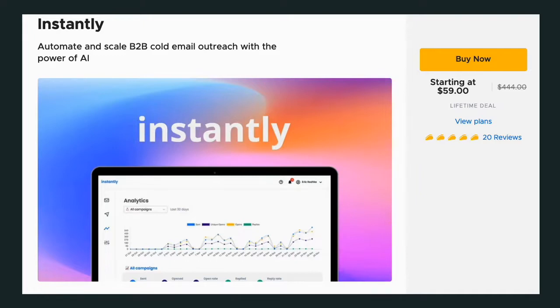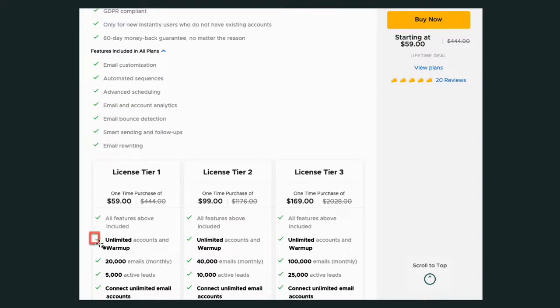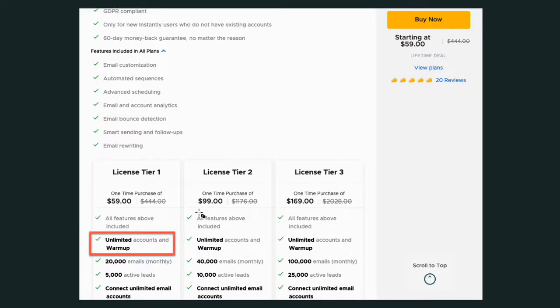Let's start with Instantly because it's a little bit easier to break down in this particular comparison. What we want to do is start with what is Instantly at its initial onset. Where I would focus my energy is it is a warmup. It warms up emails that way you're able to send them so they don't land in the spam or the junk folder.